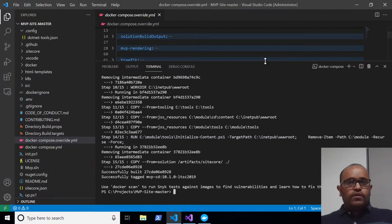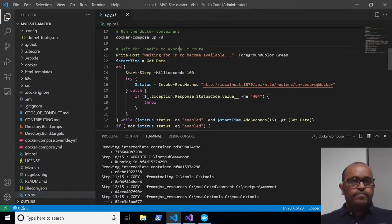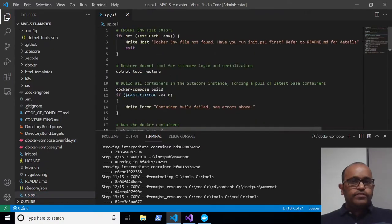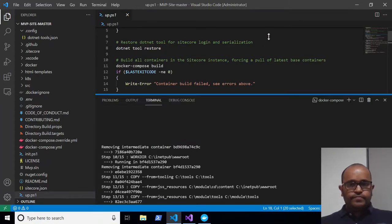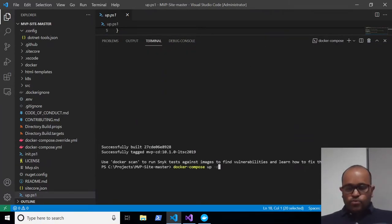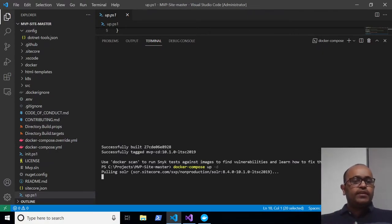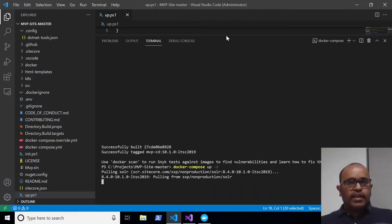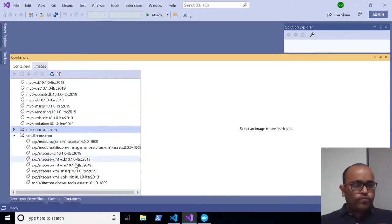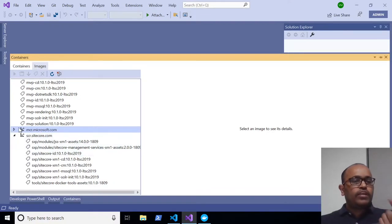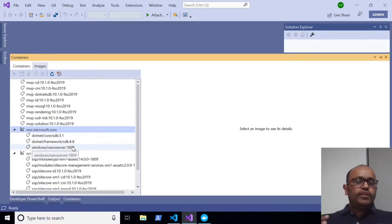Now running the next command: 'docker compose up'. The first time it may take some time. Looking at the images, the Sitecore Solr image isn't there yet, and the Traefik image downloaded from the Docker container registry is also not present. When 'docker compose build' runs, it processes each service in the Docker Compose override file.